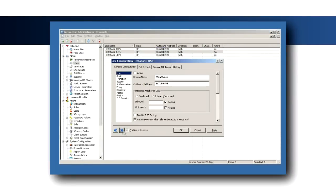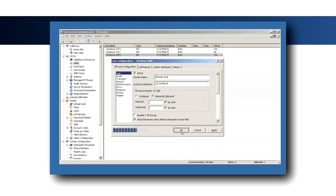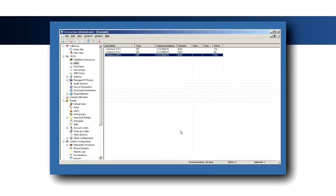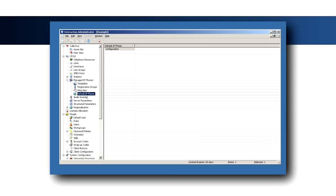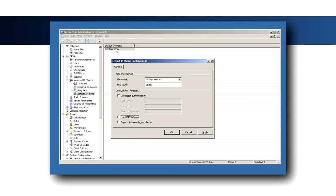Under the Managed IP Phones container, open the configuration for the default IP phone. Note that by default, the menu line is set to Stations TCP and the line label is Setup.